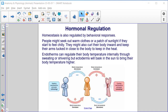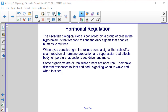Homeostasis is also regulated by behavioral responses. People might seek out warm clothes or a patch of sunlight if they start to feel chilly, or curl their body inward and keep their arms tucked in close to keep in the heat. Endotherms can regulate their body temperature internally through sweating or shivering, but ectotherms will bask in the sun to bring their body temperature higher. The circadian biological clock is controlled by a group of cells in the hypothalamus that respond to light and dark signals, enabling humans to tell time. When eyes perceive light, the retinas send a signal that sets off a chain reaction of hormone production and suppression affecting body temperature, appetite, sleep drive, and more. Some organisms are diurnal while others are nocturnal, with different responses to light and dark signaling when to wake and when to sleep.